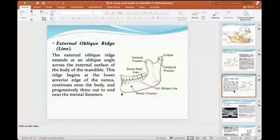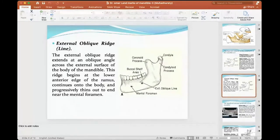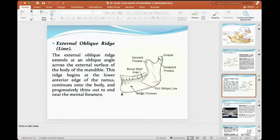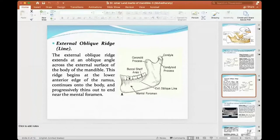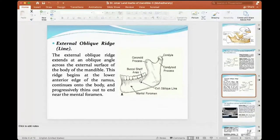The external oblique ridge is an extension we see in the mandible — it's external, from outside. We're going to see a line extended, called the external oblique line. We're going to see the ridge — the level of the alveolar ridge — as a result of resorption.